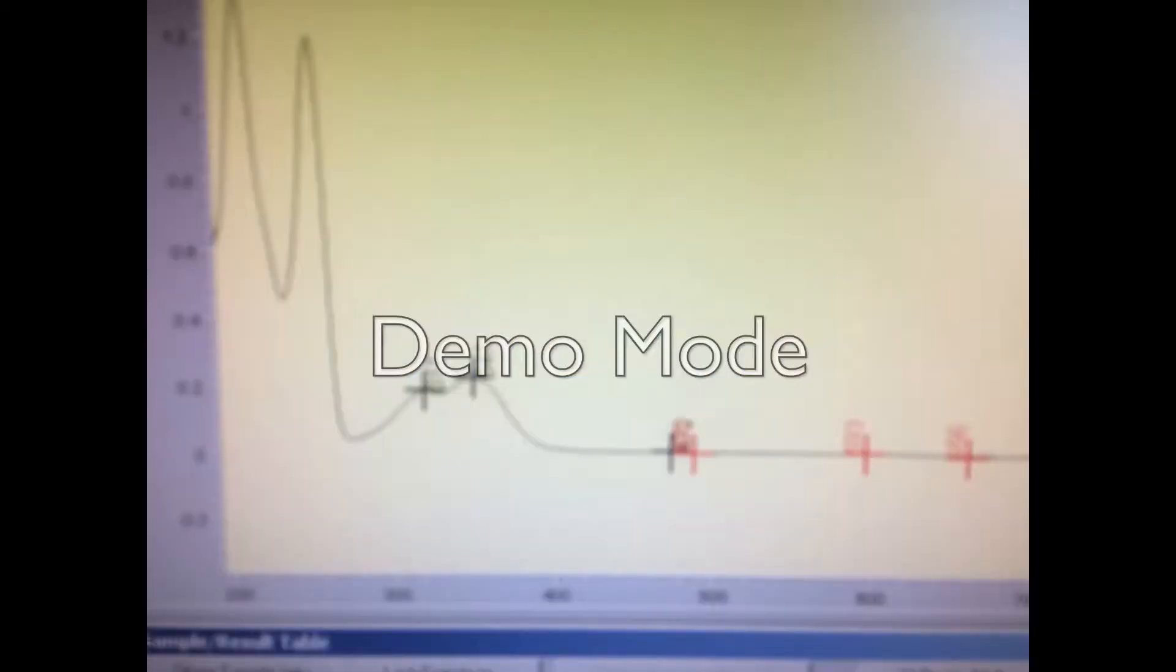The first step of this experiment was to take an absorbance spectrum of our unquenched quinine sulfate sample. We used an Ocean Optics spectrometer and our absorbance peaks are right here between 400 and 300.